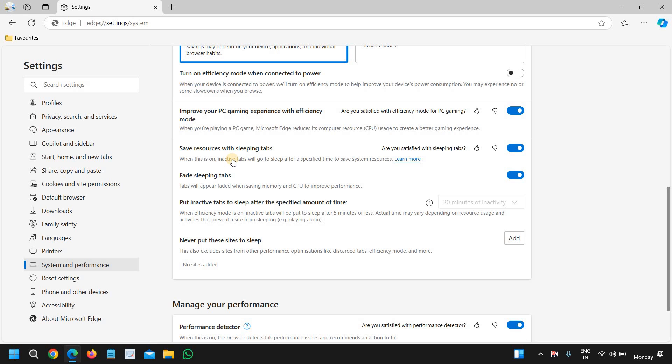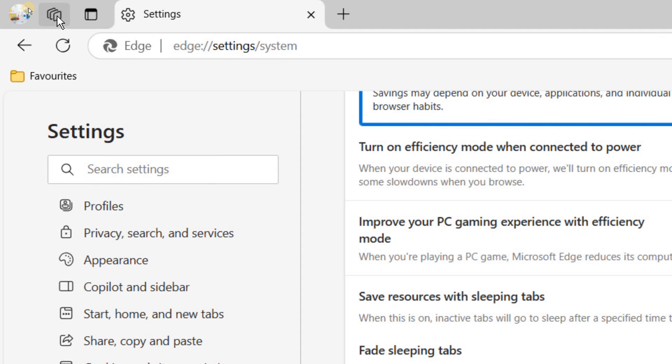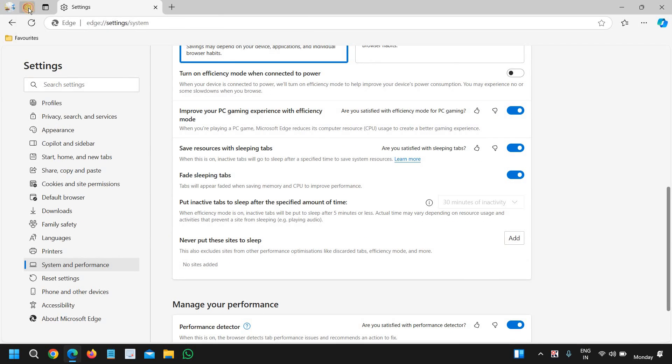Once you're done with this, we will move to the third tip which is collections. At the top left corner where you see the squares, we just need to click on that.